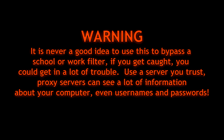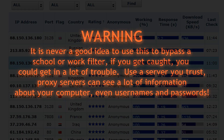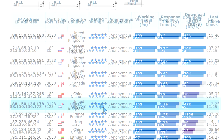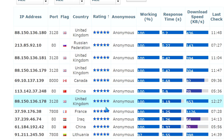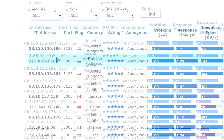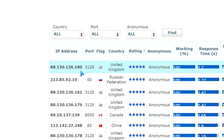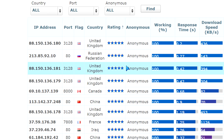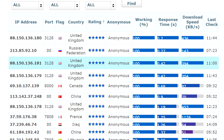Be cautious when using proxy servers, because even though they act as a middleman, you don't know who set it up. You don't know what information they're getting from you. It can be very dangerous to use something that is anonymous and free — there's always a catch.